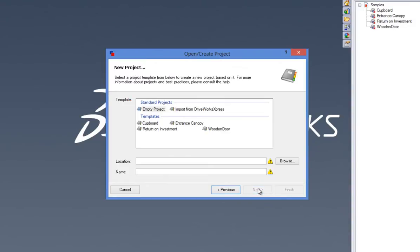The dialog presents you with a number of options. Start a new or empty project, import from DriveWorks Express, or open up a template that is ready to be driven.